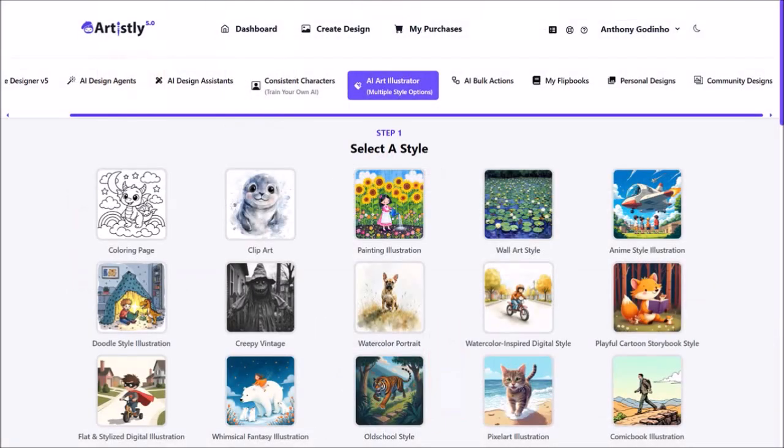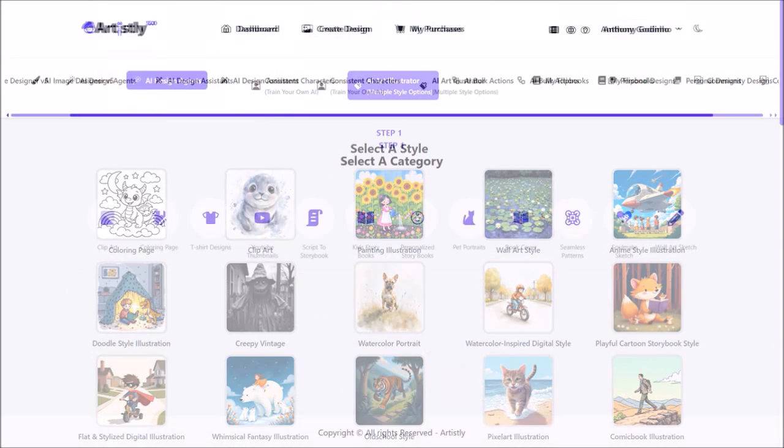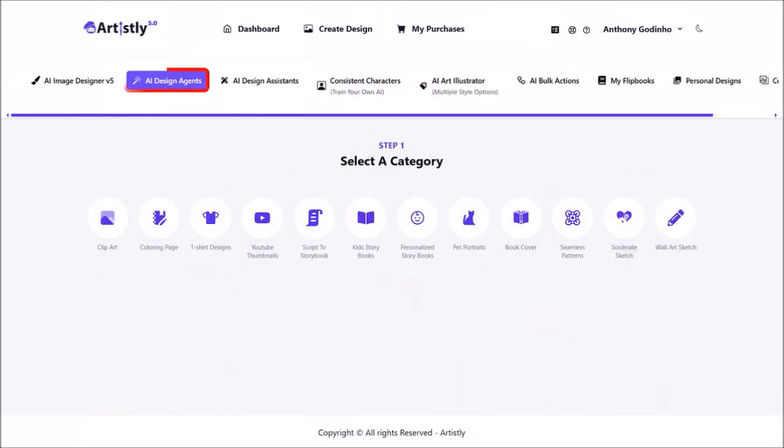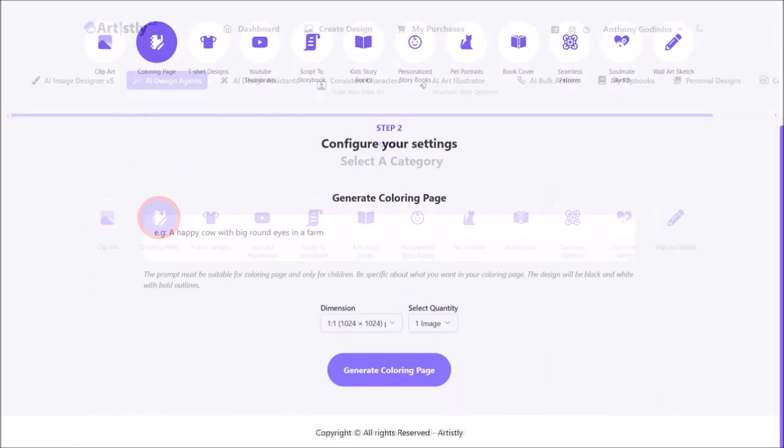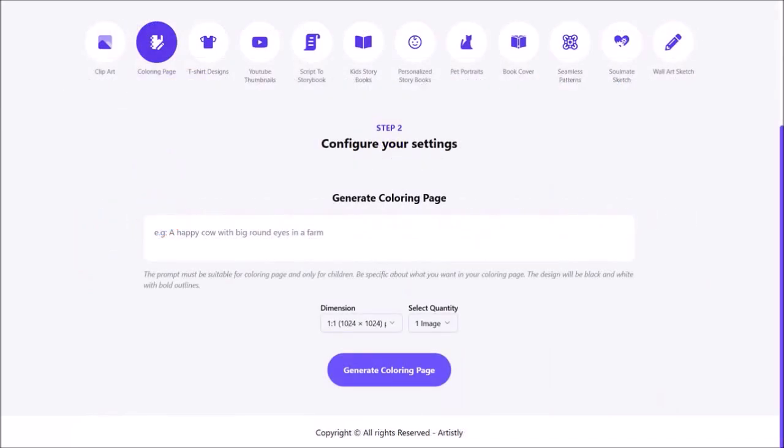Let me scroll back up and then I'll go to AI Design Agents and then choose coloring page. So this one pretty much works the same way as I showed you using the AI Art Illustrator but using this option allows you to generate up to 10 coloring pages at a time.